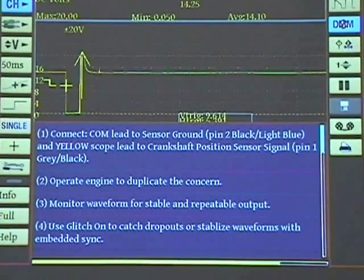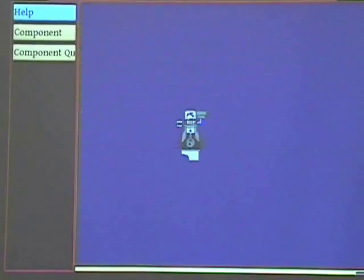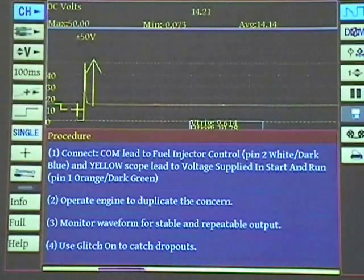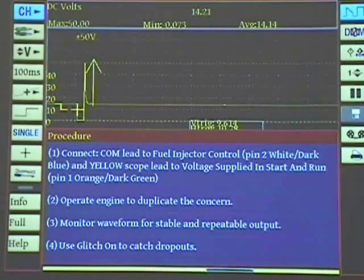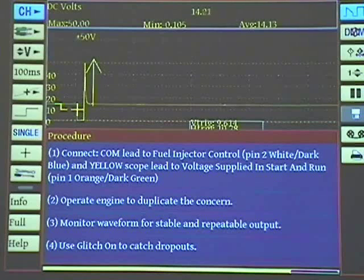Under component tests, there is a library for waveforms. So if I go to component tests — there's the signature test. It tells you where to connect. It looks like it's instructions on how to do it and how to connect it to make it work. There's a signature test on an injector that tells me what to do. If you're familiar with the Genesis or the other OTC scope, they do have a library, and there's a button that does an automatic setup.